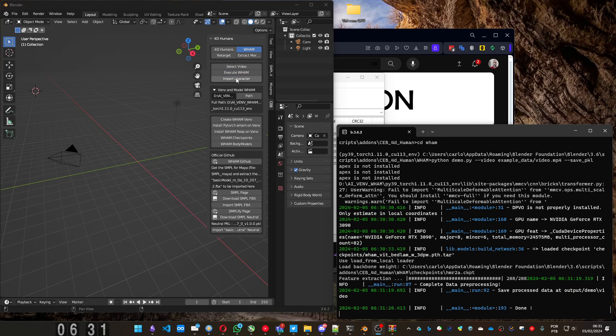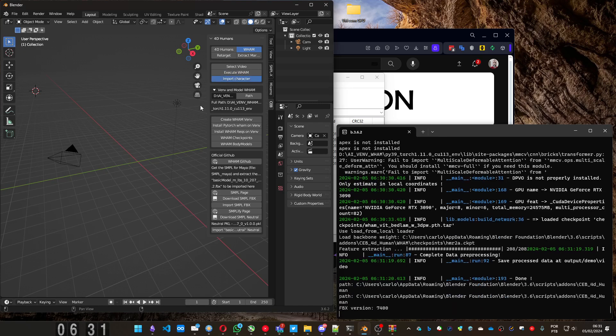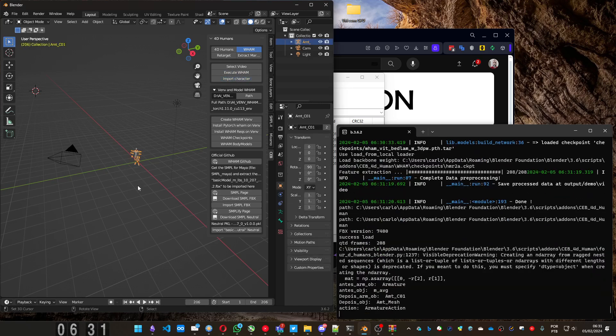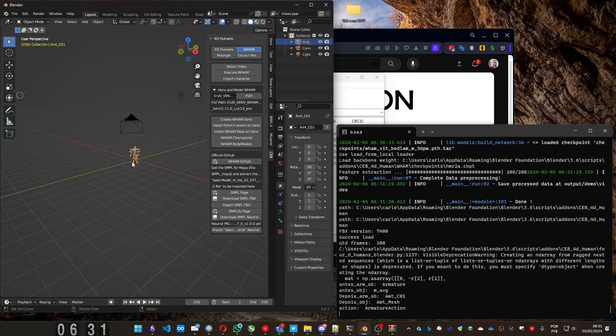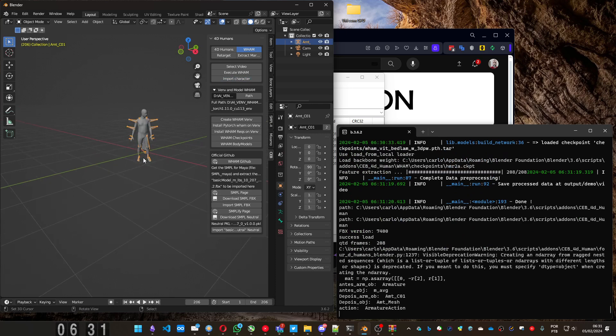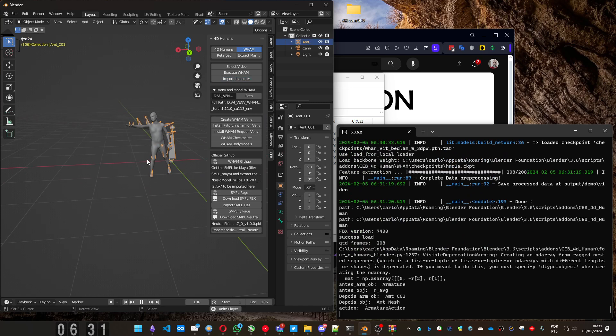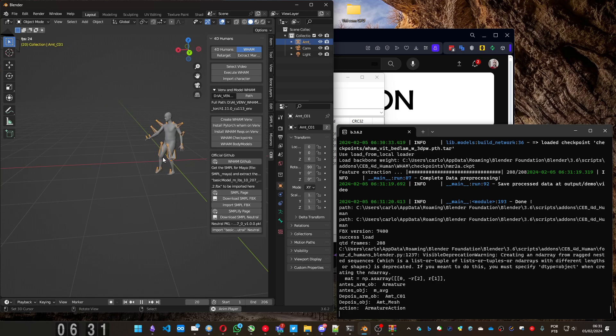It's done. And you can import the character. And here you have it. You can press the animation to see. And that's it. This is the first version having this WAM project inside for the humans.